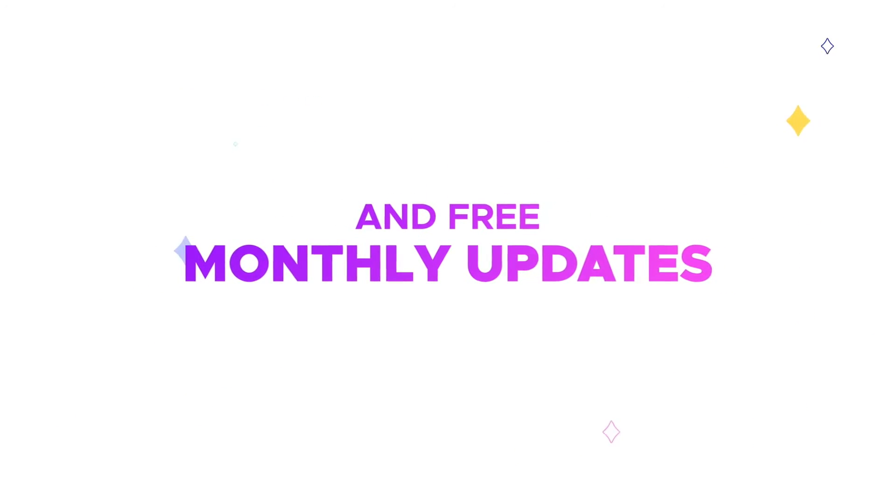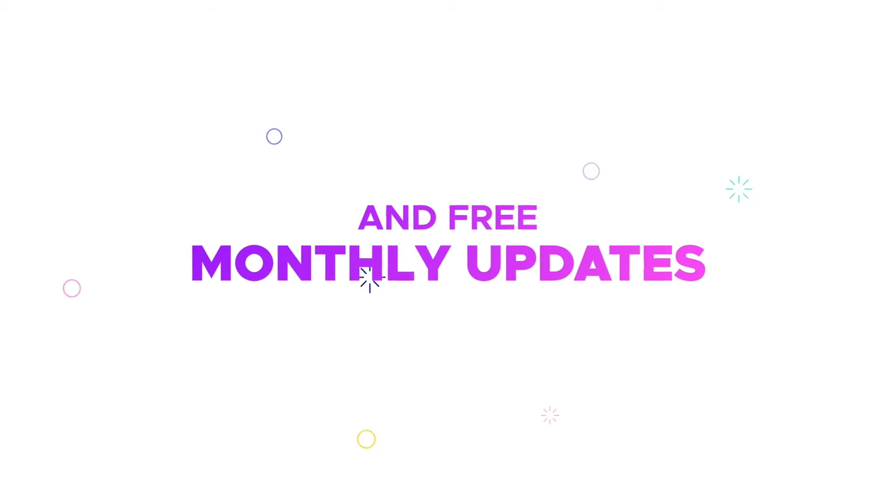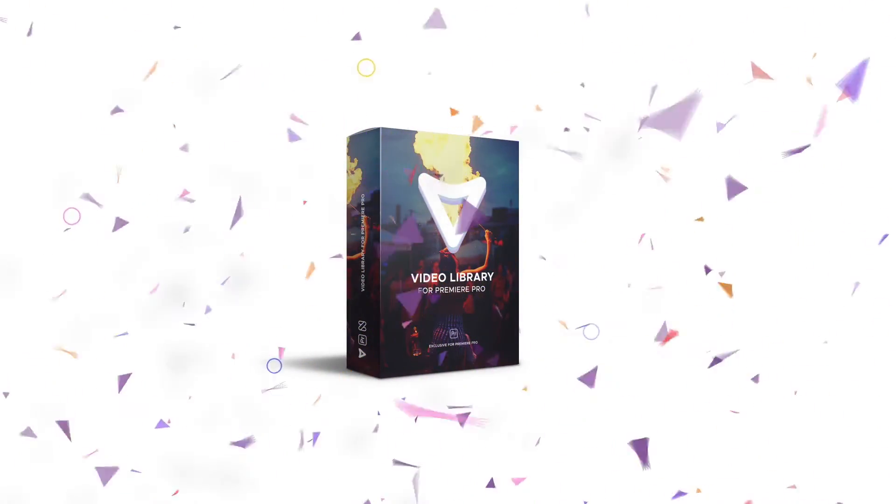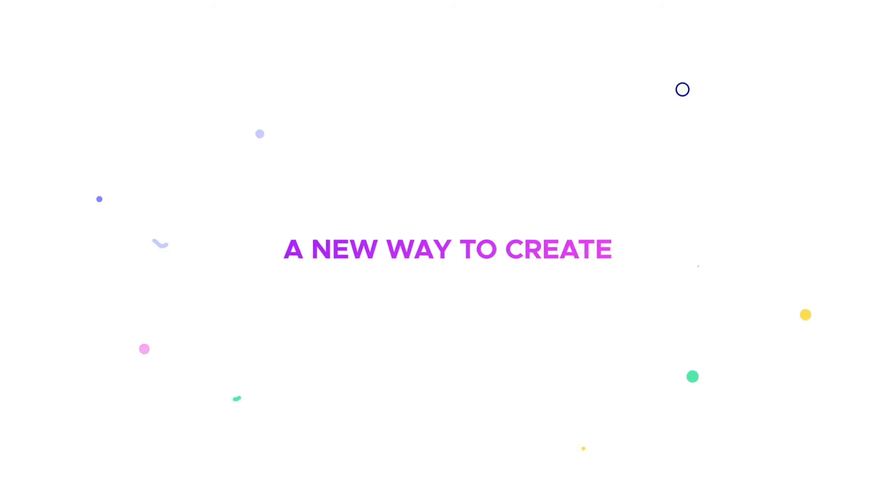Also, you will get free updates every month. Video Library for Premiere Pro. A new way to create.